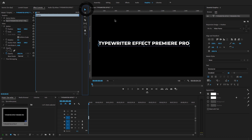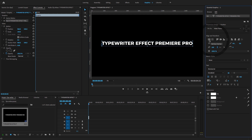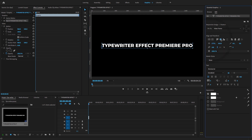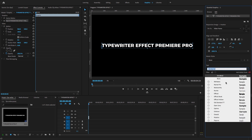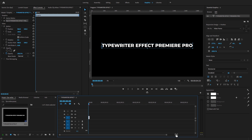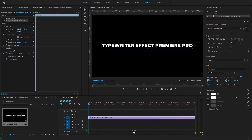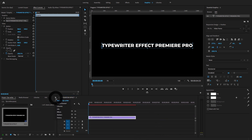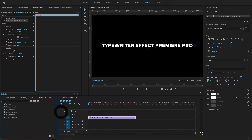Go to the Essential Graphics panel. Here I'm going to align the text in the center of the Program Monitor. There are lots of options — you can change the font of the text and change the appearance. Now let's animate this text.